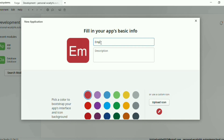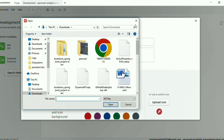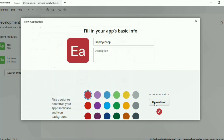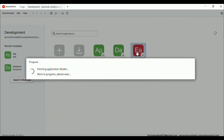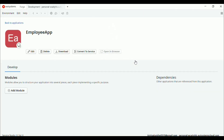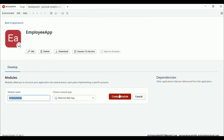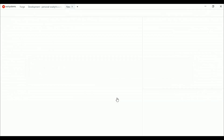Here we can give our application a name — let's say employer app. You can also upload an icon by clicking on the upload icon button. I'm not choosing any icon, let's keep it as is and click on create module. Now our application is ready. Let's add a module — click on the add module button, give it a module name, select the module type as reactive web app, and click create module.